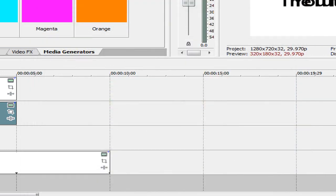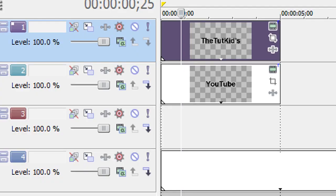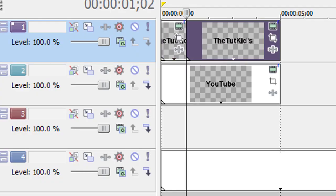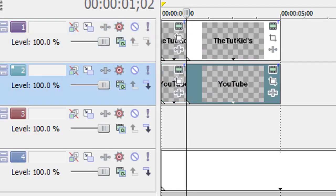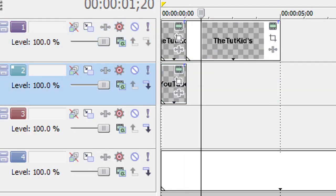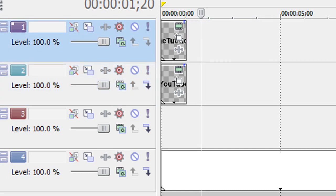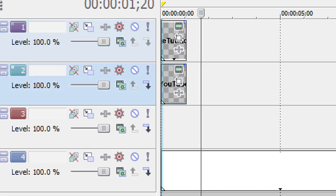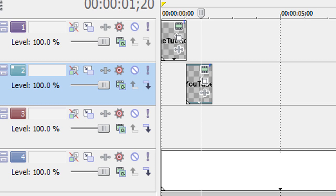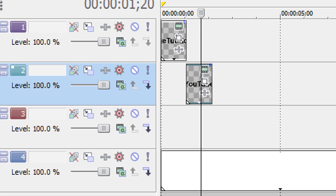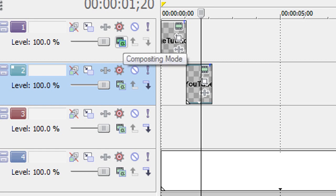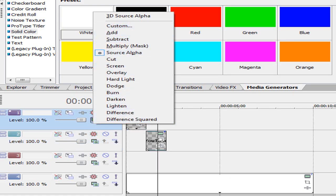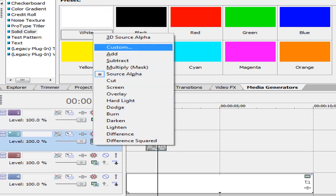So we're going to cut this down and make it pretty short. I'm going to make it about a second. And then we're going to stretch this out. So put your second one right after your first one. Now we're going to get to the actual 3D part. Go into compositing mode right there and click 3D Source Alpha on both of them.